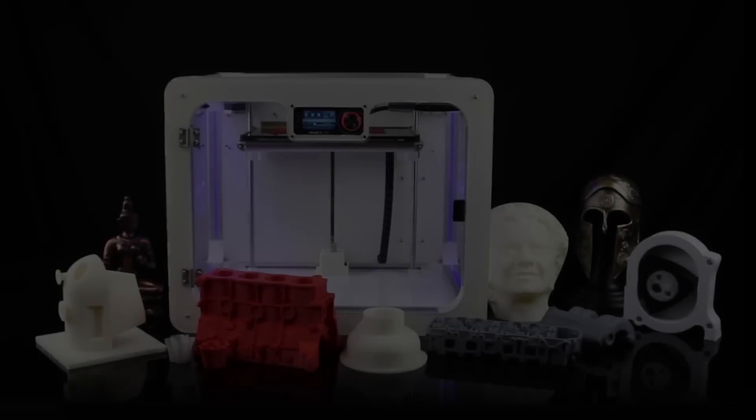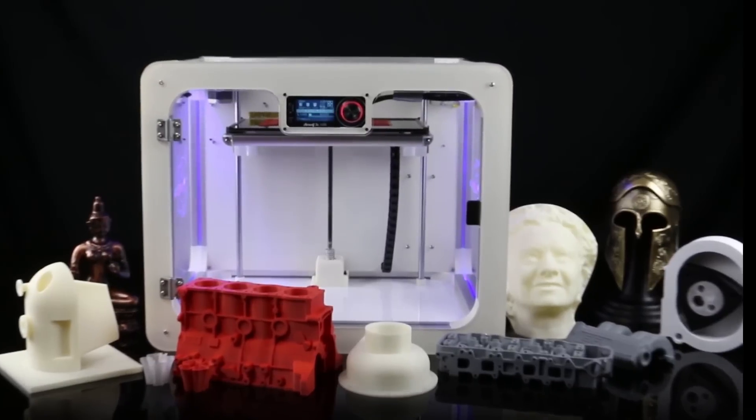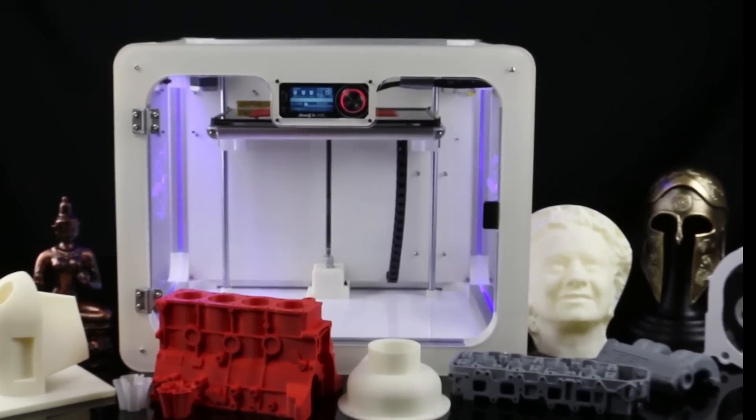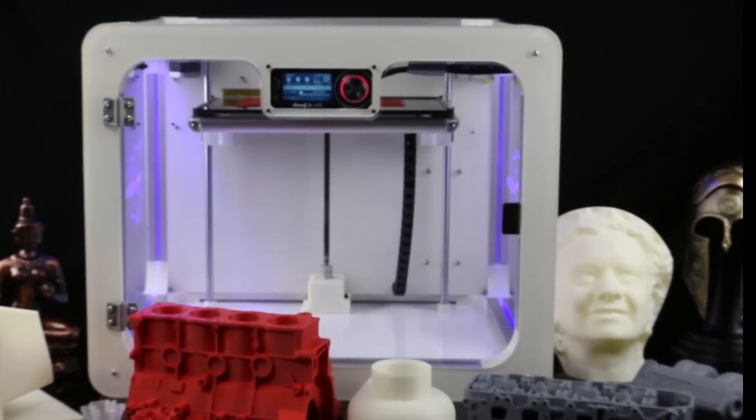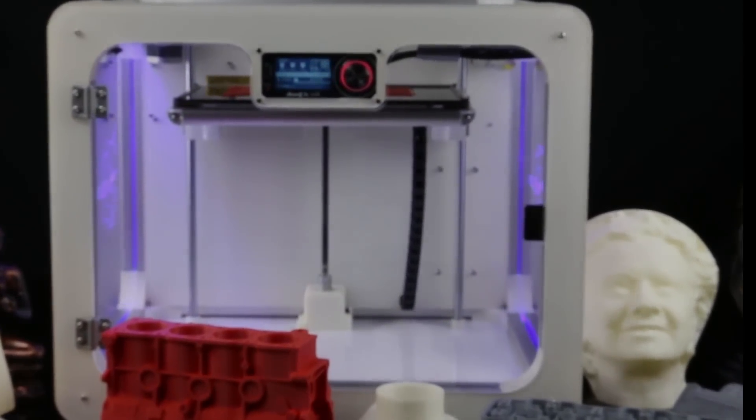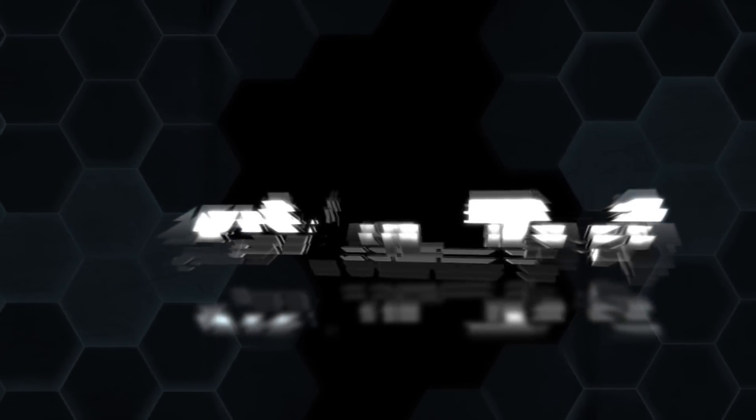The most advanced desktop 3D printer is here. Axiom, the new premise of desktop 3D printing.